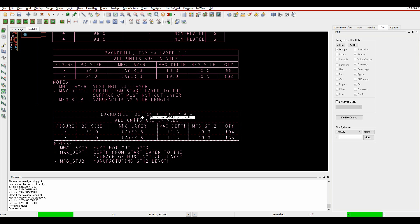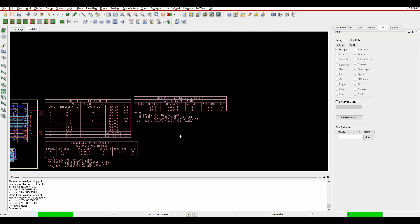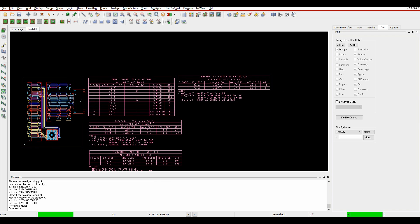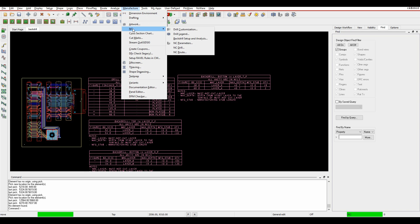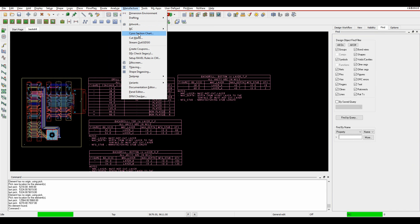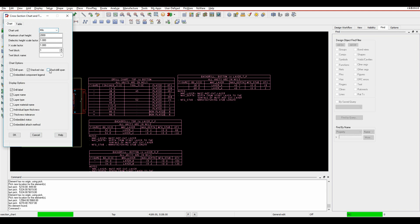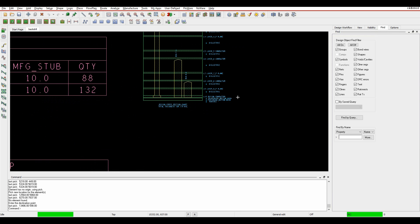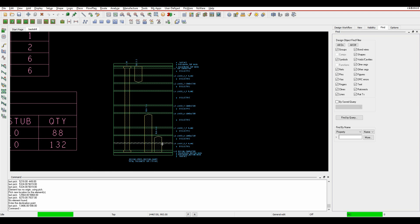I get a key showing what's going on from a back-drill point of view - from top to layer two, bottom to layer nine, and bottom to layer seven - that's my back-drill information. When I go to Manufacture > NC Drill, I can include the back-drill information there too, so it gets included in the actual NC drill file. I can also do a cross section chart under Manufacture > Cross Section Charts, where there is an option to include the back-drill span as well. Clicking OK and placing the chart, I can see the back-drill holes included in the design.